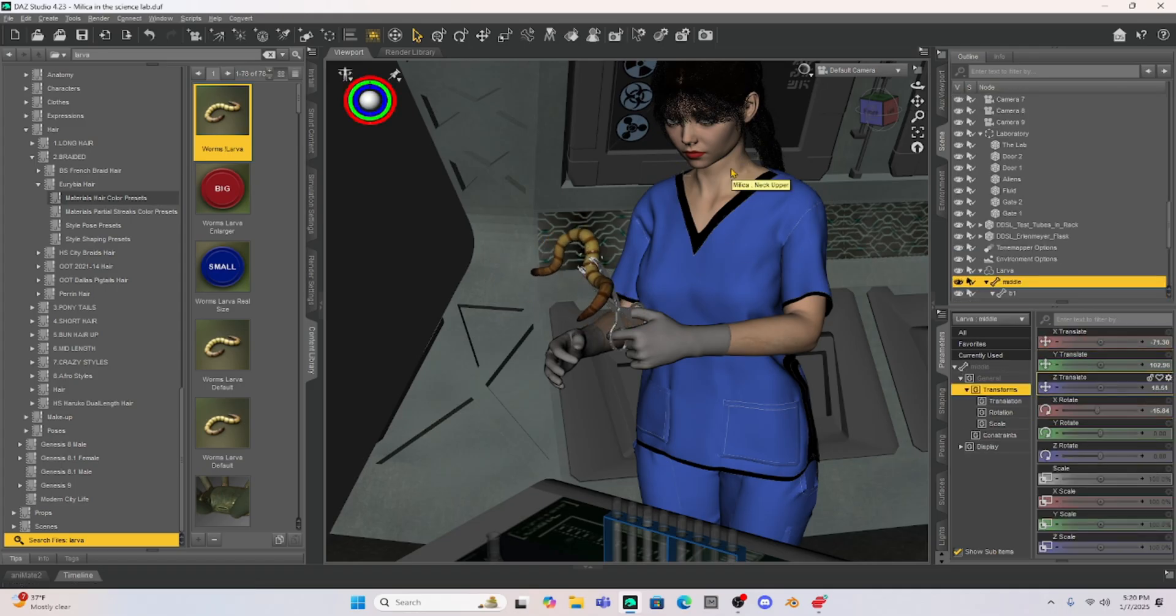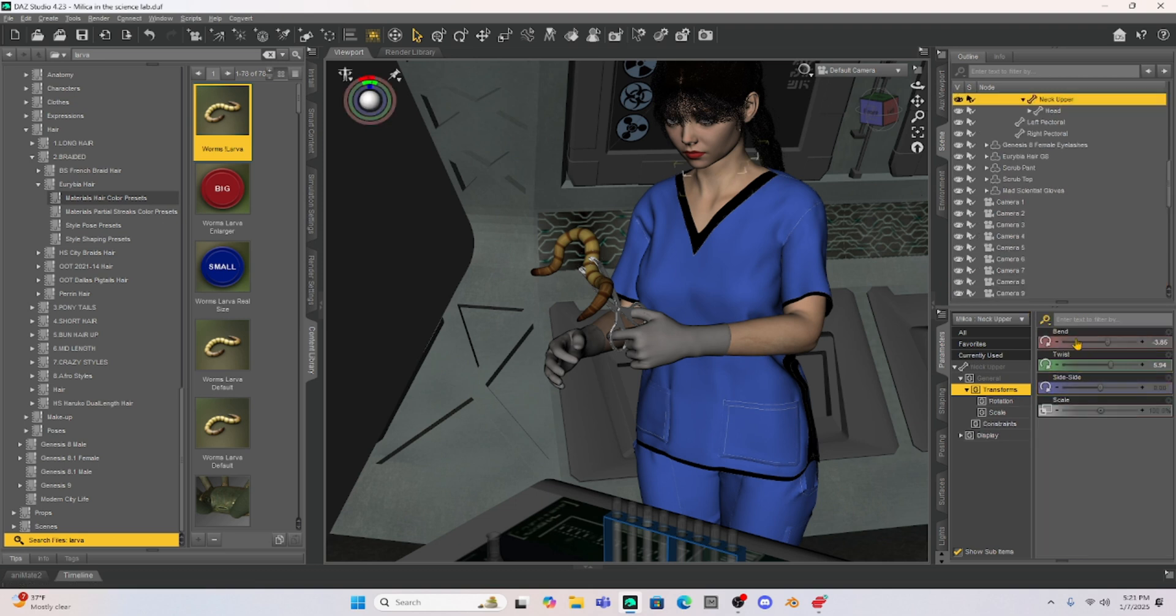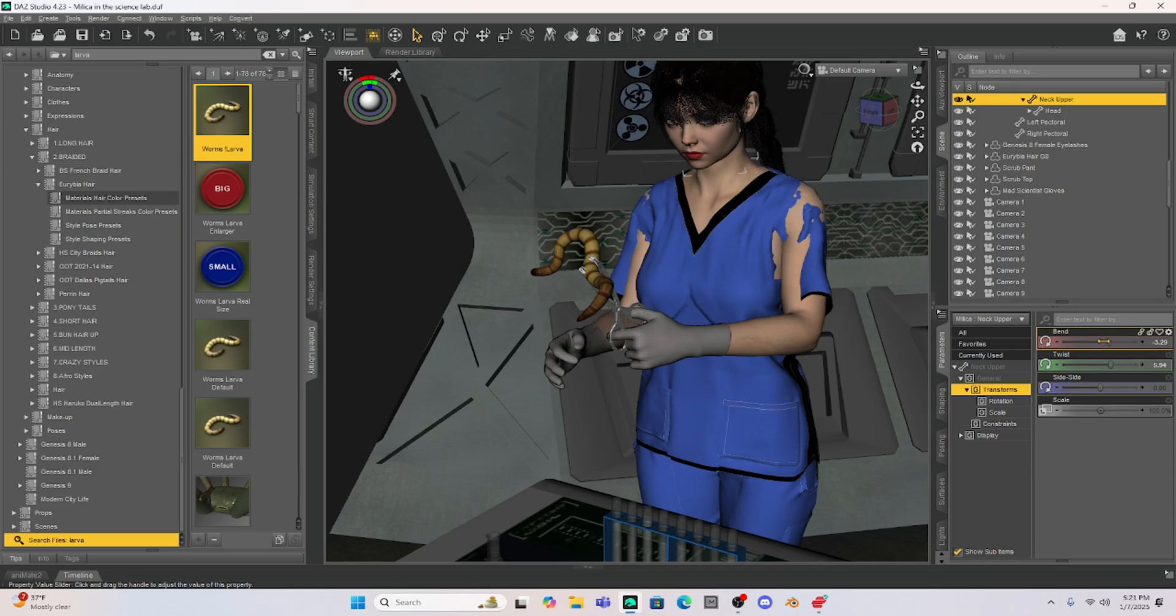Okay posing that was kind of a pain. It doesn't have like a morph to move all of the segments at once. I had to move everything separately. This is kind of a cool looking worm but it's just not quite easy to pose but I got it done.